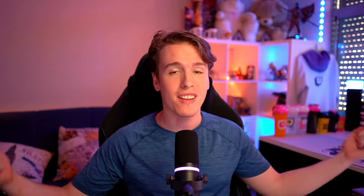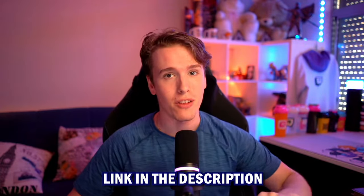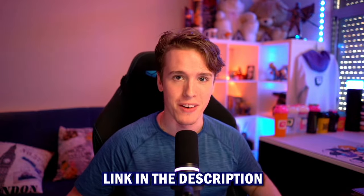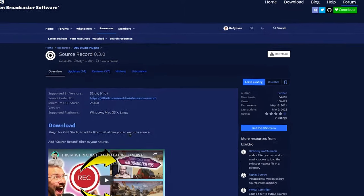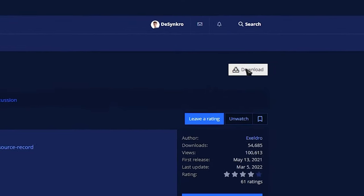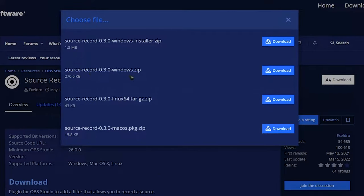So first thing we got to do is obviously download the plugin. Check the link in the description, it'll take you right to the webpage to download it. Once you're on the webpage, all you got to do is hit the download button over here. A new window will pop up and then you choose which version you want. We're going to go with the windows.zip.